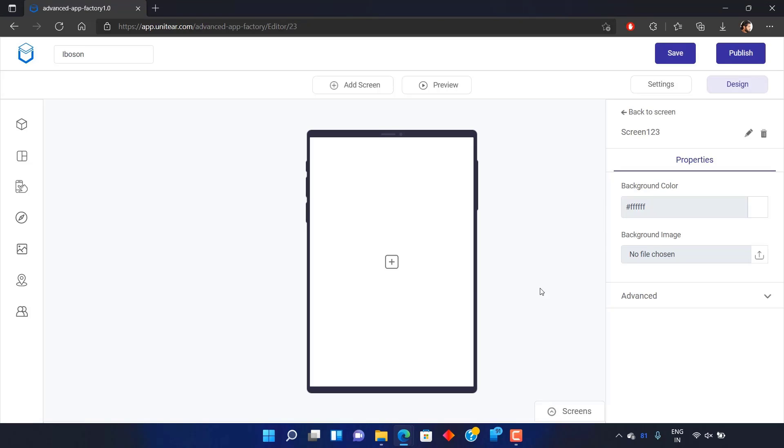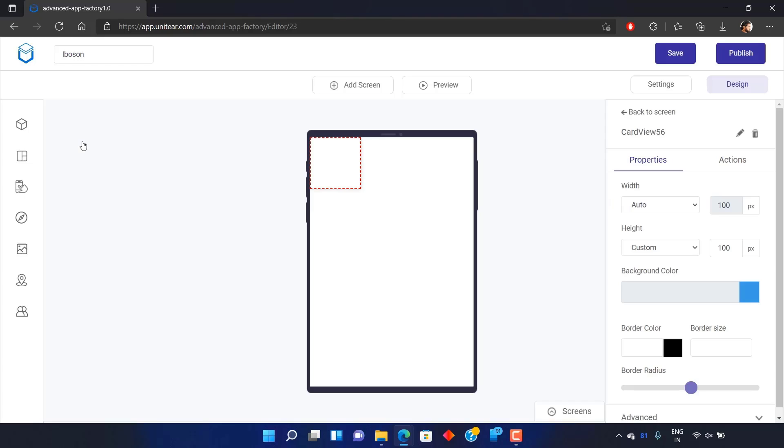When you're in the workspace, select Layout and click on Card View. You can see that a square has appeared on the top left of your screen.